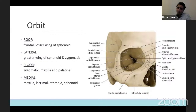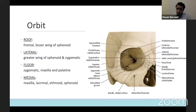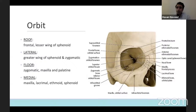The ocular structures are housed in the orbit, which is comprised of seven bones — essentially a pyramidal structure with a roof, a lateral wall, a medial wall, and the floor. The thinnest wall is the medial, and it's important to consider this particularly with core pathologies such as sinusitis, which can have effects on the eye and referred pain and other symptoms.